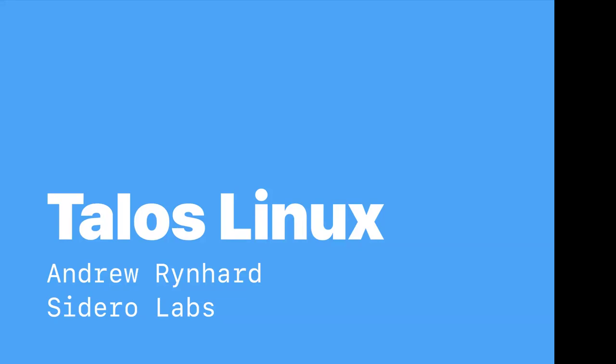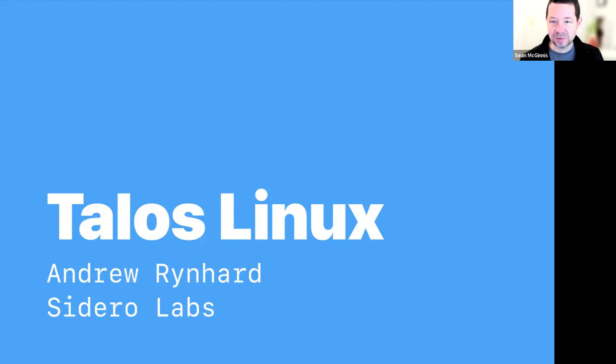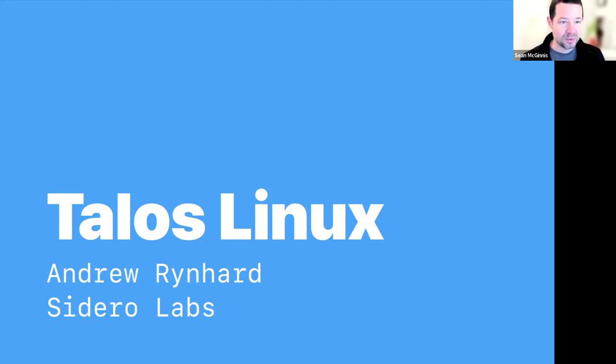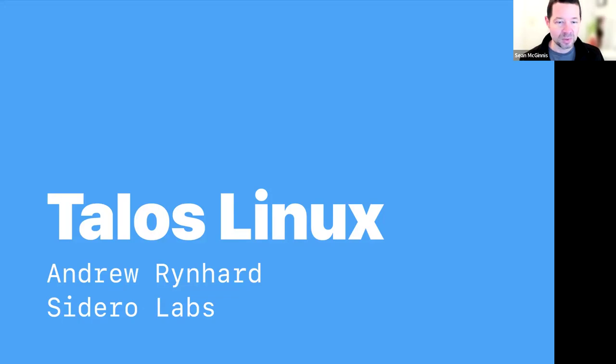Welcome to the Special Purpose Operating System Working Group Meeting, part of TAG Runtime under the CNCF. We follow the CNCF Code of Conduct, which is linked in the agenda document. Feel free to add yourself to the list of attendees. I will hand things over to Andrew to talk about Talos.